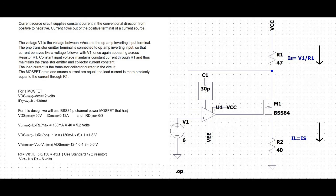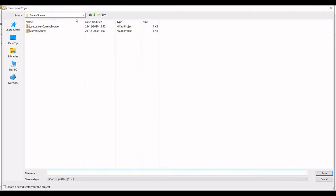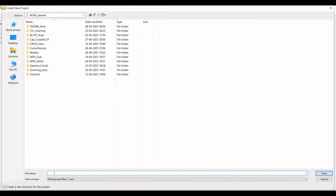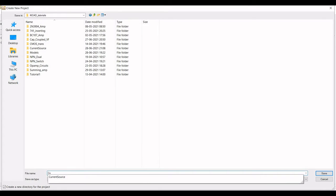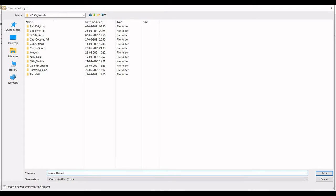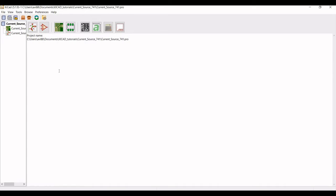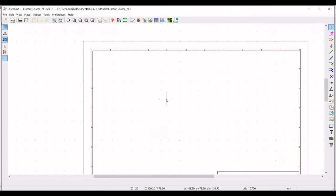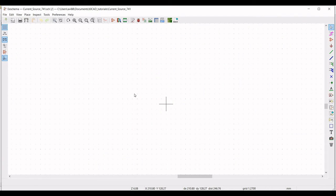You can see this calculation in this particular video for your reference. Now based on this calculation, we will do the schematic in the KiCad tool. Click on new project and define the name of the project as 'current source 741'. You can name the project any way you want. Save this particular project, then double-click on the project file to open the schematic window where we will do our design.